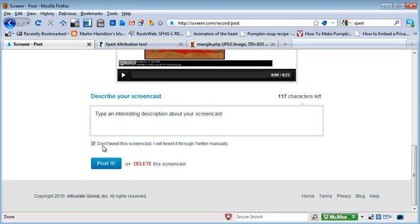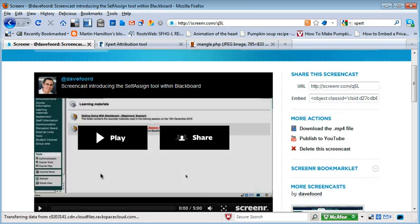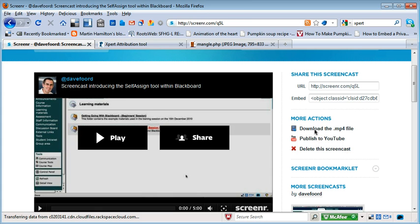I'm going to pause this recording and then show you that process on a different screencast. So I'm imagining that I've published my screencast — this is a different video, but it would be the same as what you'd recorded. Having published it, it will give you the option of playing or sharing. Over on the right-hand side, we can download the file as an MP4 and save it locally.